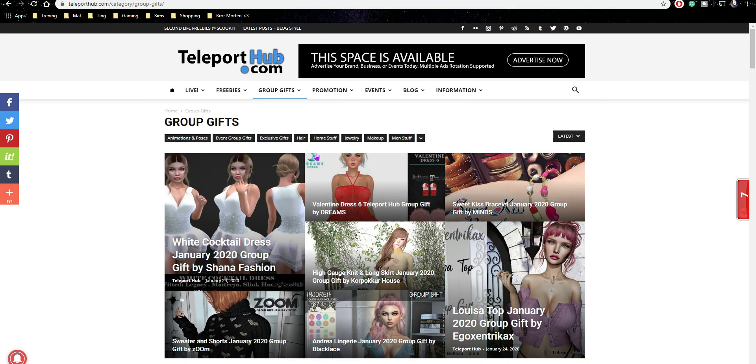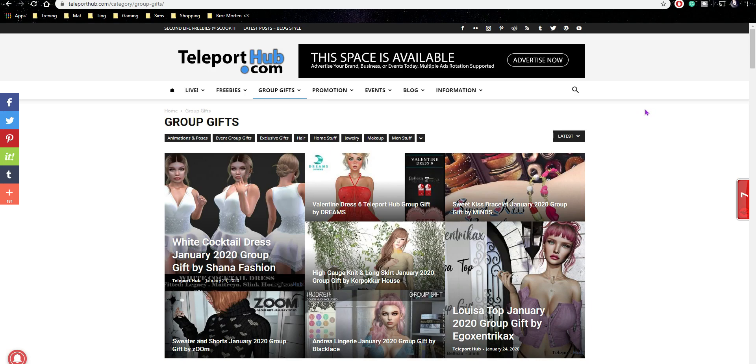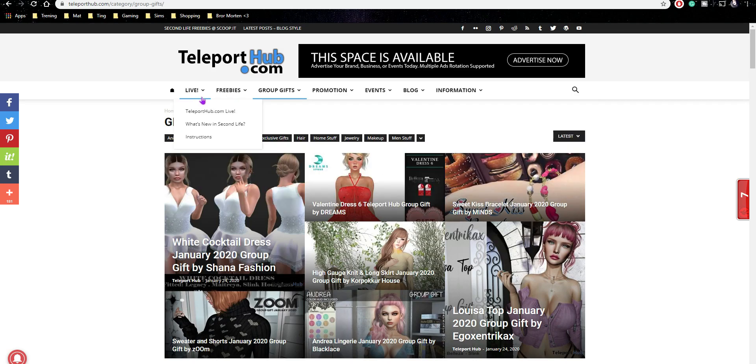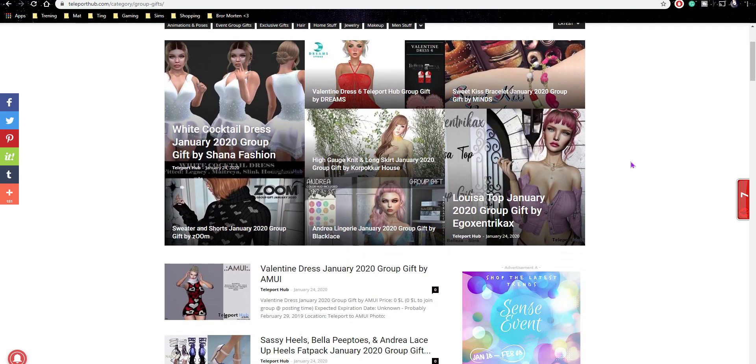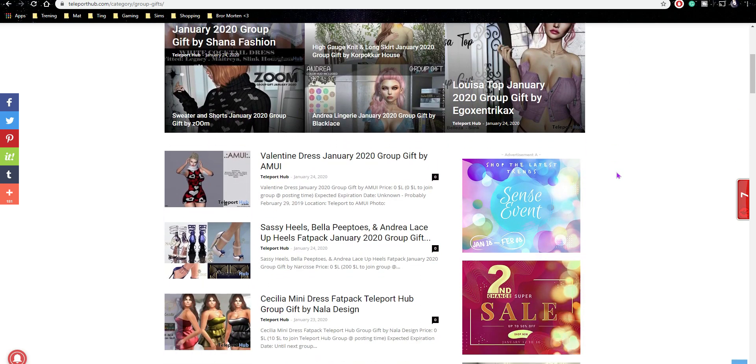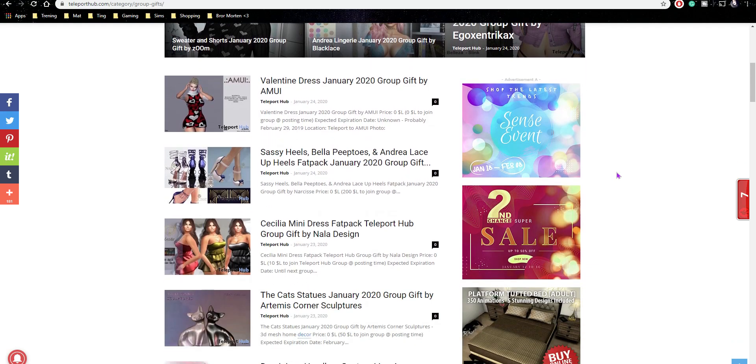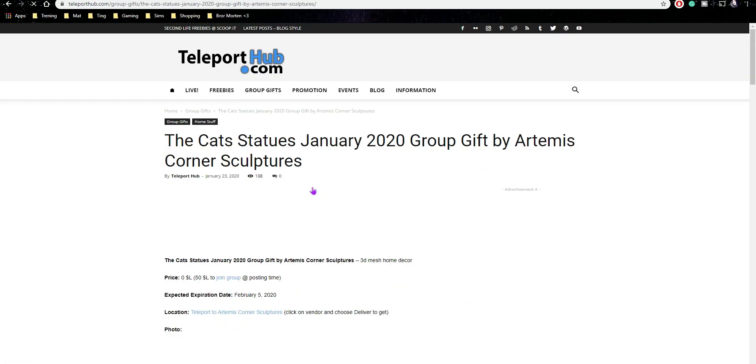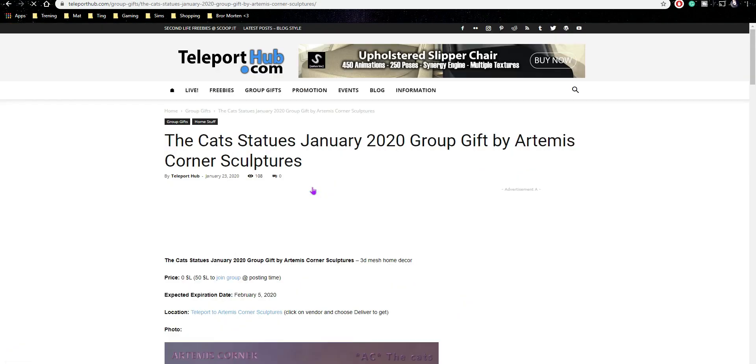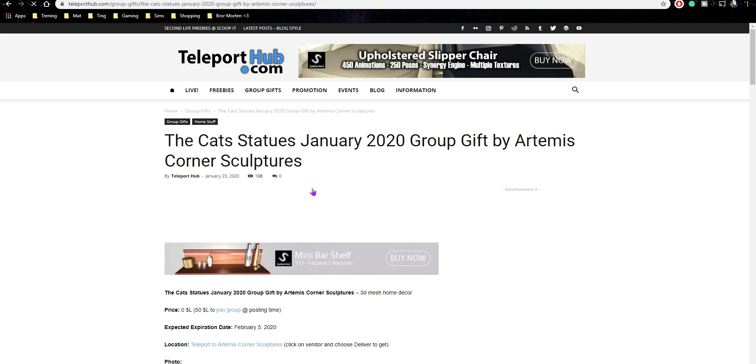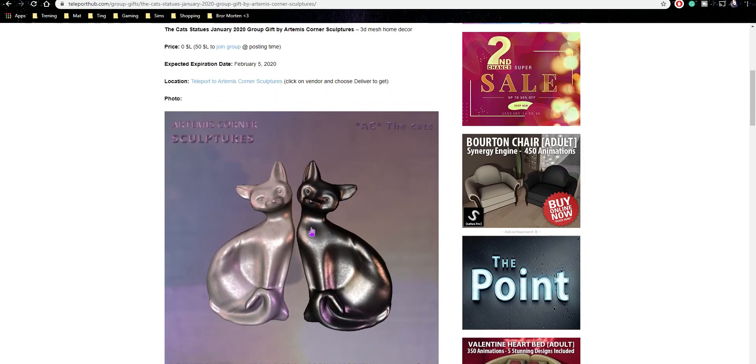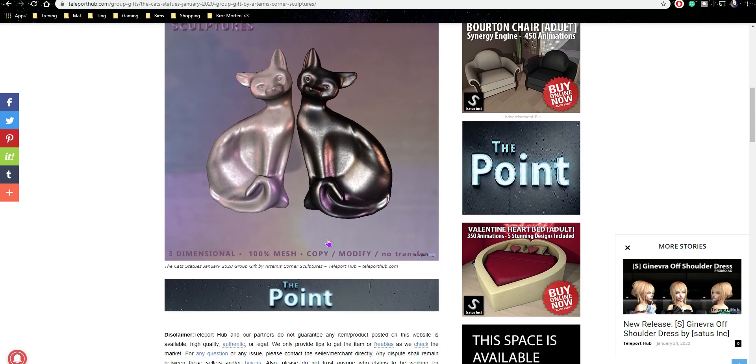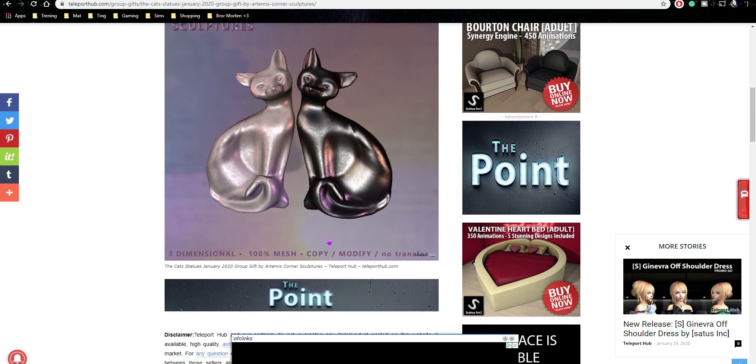Let's go and have a look at the page. Now we are at teleporthub.com. I love this page. It says all the information you need, like with a group gift, freebies and all that stuff. We're going to go through group gifts. When I see cat statues, I'm sold. But we have to look at it and see if it's good. It's kind of cute, isn't it?